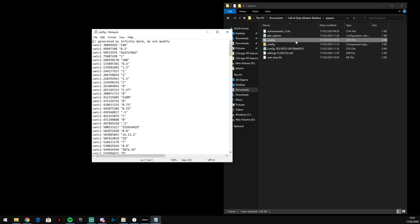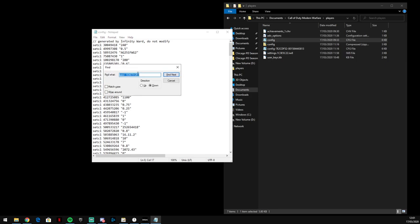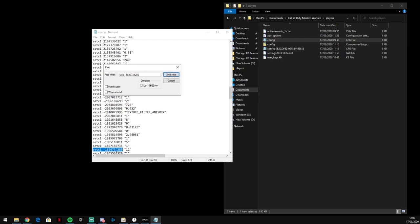So you want to open that and then once you're in here you want to Control F and find this. I'll put it in the description below so you can copy and paste, make it easier for you. So find that and yours will probably be a 1. If it's 1 then this is good for you.